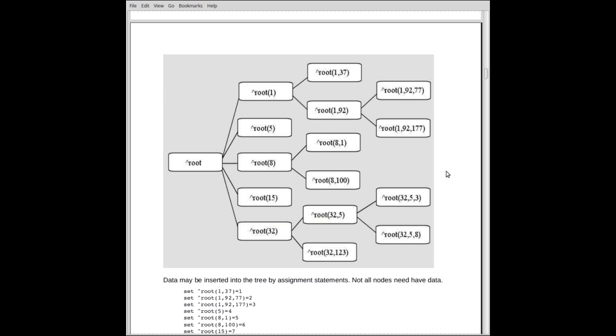Of course, without the circumflex, it would be a tree in memory. But since I got circumflexes, it's... Now, the name of the array is root. Okay? That's just the name of it. I could have called it fluffy. It doesn't matter what the name is, except we need to use the same name through the entire example. Now, at level one in the array root, we have the indices 1, 5, 8, 15, and 32. No others.